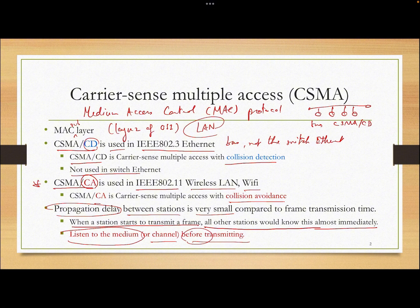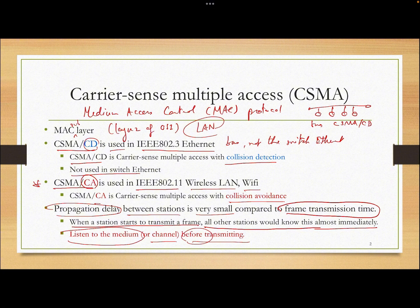CSMA was developed from Aloha. In Aloha, stations just send whenever they want. In CSMA, they listen to the medium before transmitting. Also, since the frame transmission time is usually much longer than the propagation delay, if you listen after transmitting you can detect the collision and reduce the collision time. That is what CSMA/CD does — it stops sending when a collision is detected.